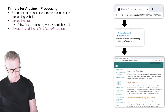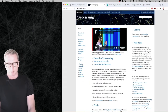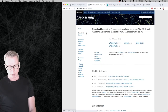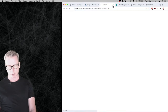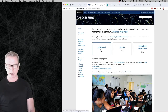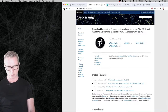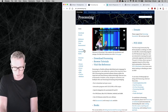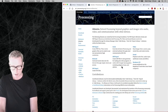If you go to the Processing website you can download Processing. Just click on the download part, choose your operating system, and download it — it's free software. Once you've got that downloaded, go into the library section and search for Firmata — F-I-R-M-A-T-A. You should see the Arduino Firmata entry, and that's the one we're going to be using.